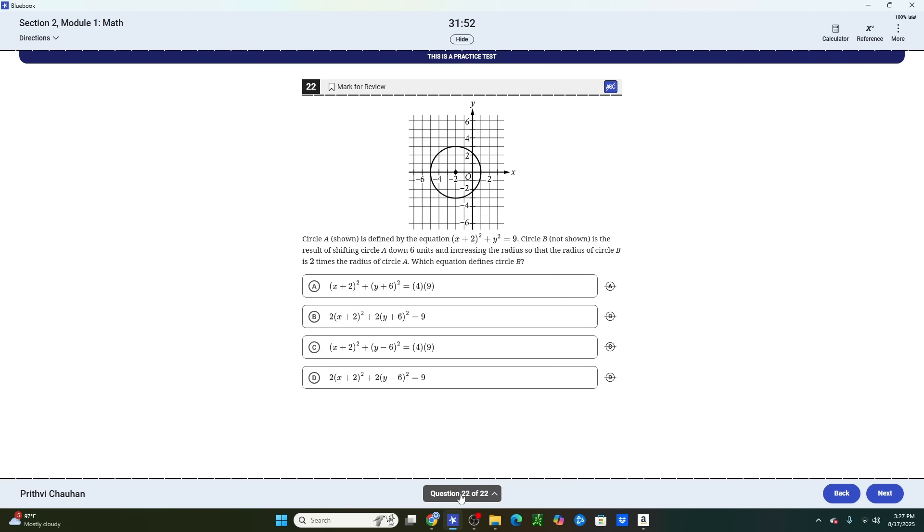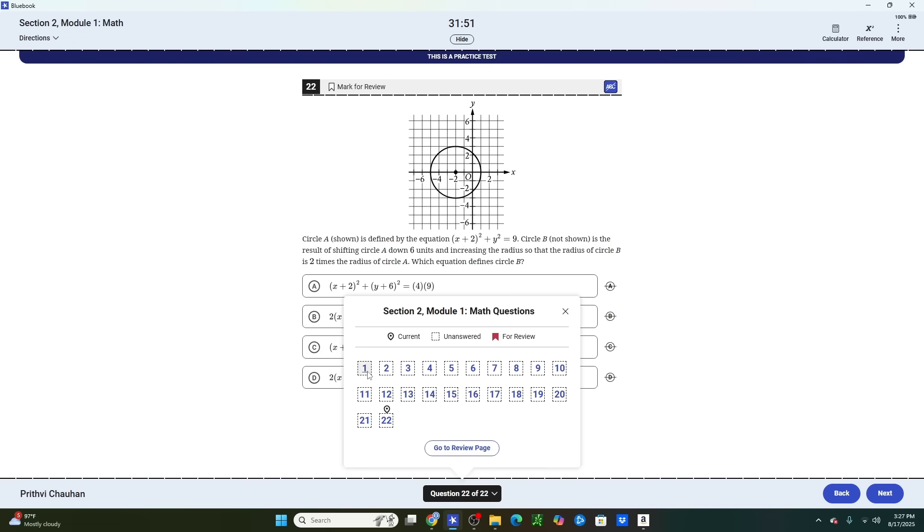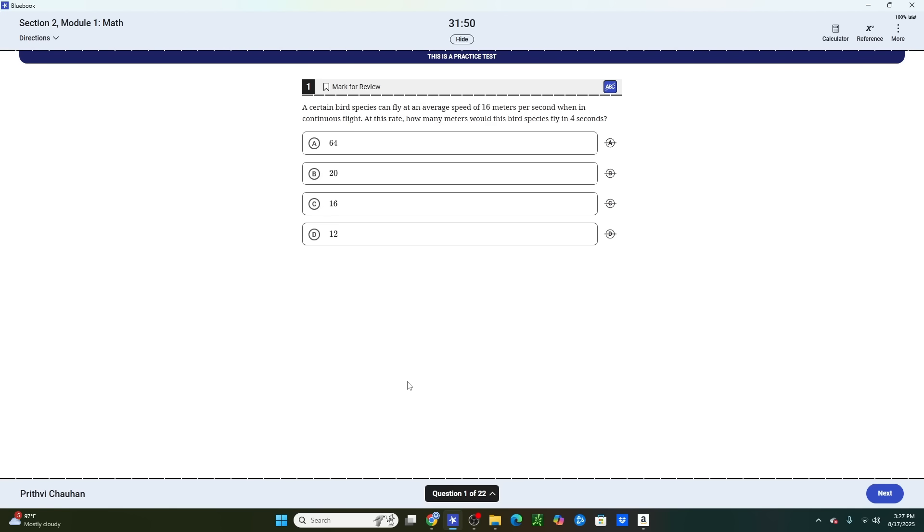Yes, a lot of the questions might seem super, super easy, but you cannot afford to miss any module one questions or else your score will genuinely be cooked. So you're not impressing anybody by taking a nap or acting like you're super smart. Instead, resolve every question and get the score that you want.